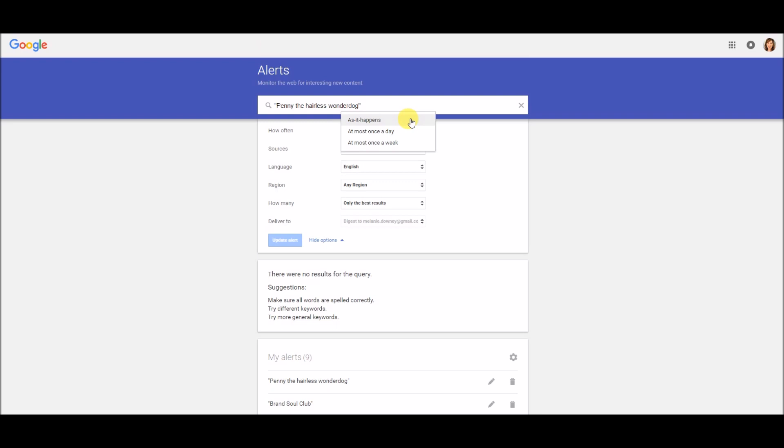So as something with your search term hits the internet, Google will send it to you right away. At most once a day means that it will aggregate everything that happened over the course of the day and send it to you. And then the same goes for at most once a week. So I like to keep mine at most once a day, unless of course I am searching for a search term for some sort of breaking news or a trend that I'm trying to keep on top of and respond to as it's happening.